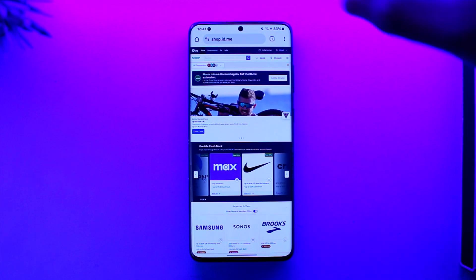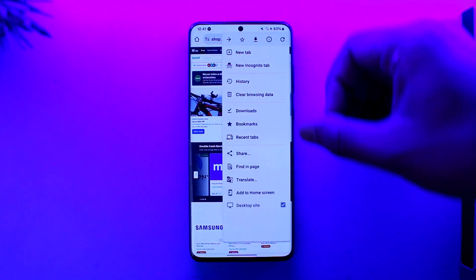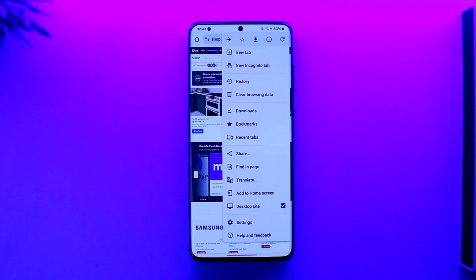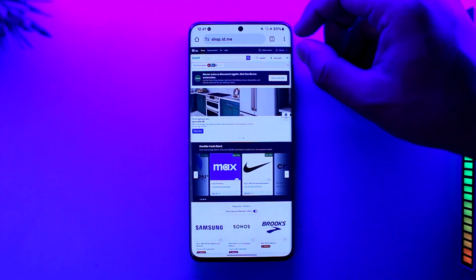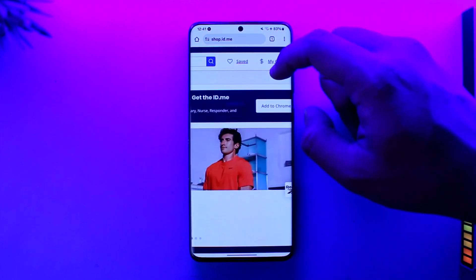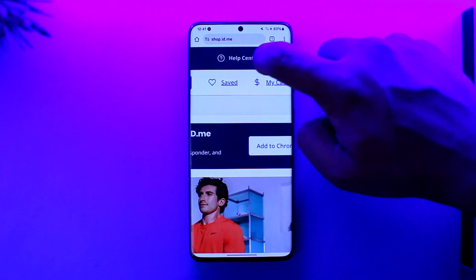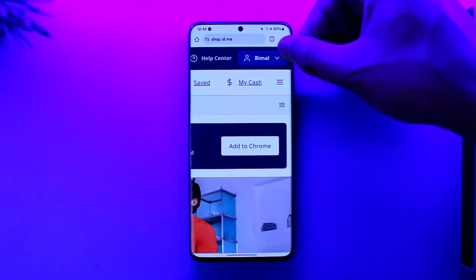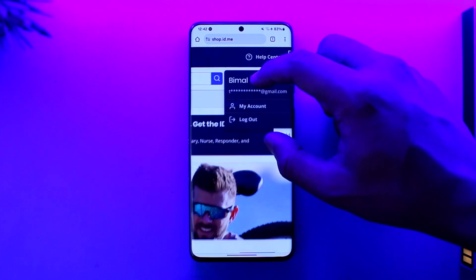All you have to do is go to ID.me from your mobile browser or your desktop browser. If you're using a mobile, request a desktop site, because without the desktop site it will not be possible. Then after you log into your account, just tap on your profile name located at the top right corner.